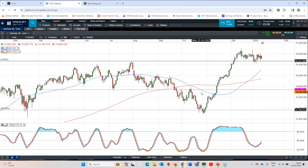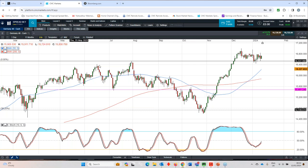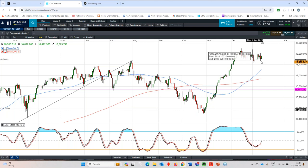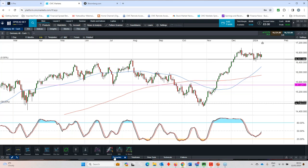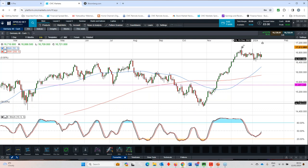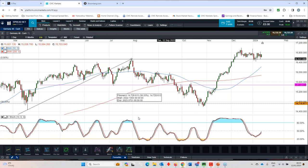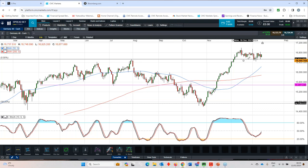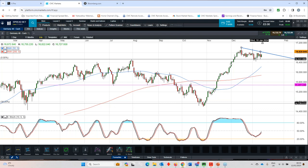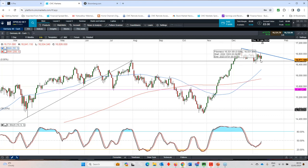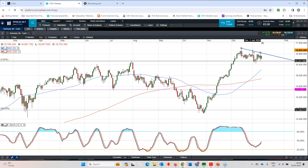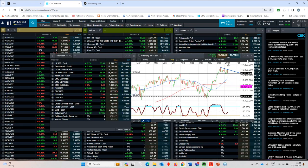Similarly with the DAX, we've got support around 16,400 or thereabouts. Very notable that it also coincides with a series of peaks through here, and we've got the 50 and 200-day moving averages pointing higher as well. We've got a little bit of a channel forming, a short-term trading channel. It'll be interesting to see whether we're able to take out this peak at the start of the year around 16,900 or the 17,000 level on the DAX.